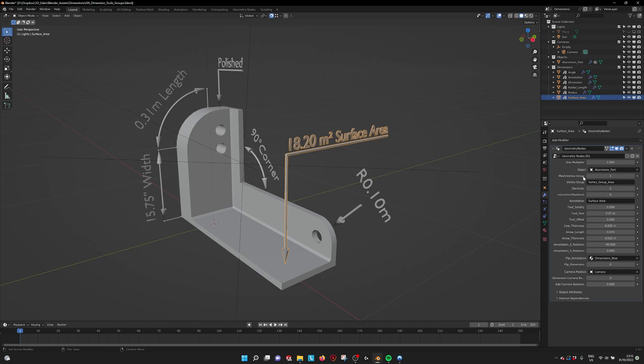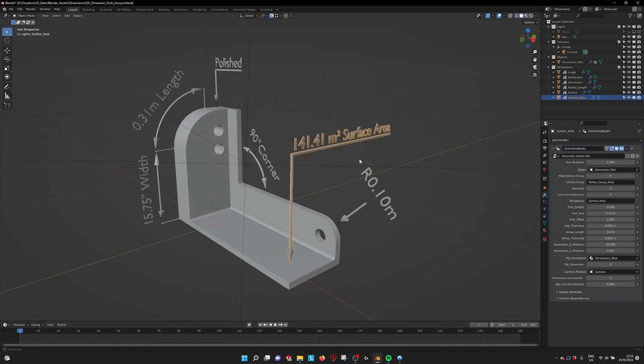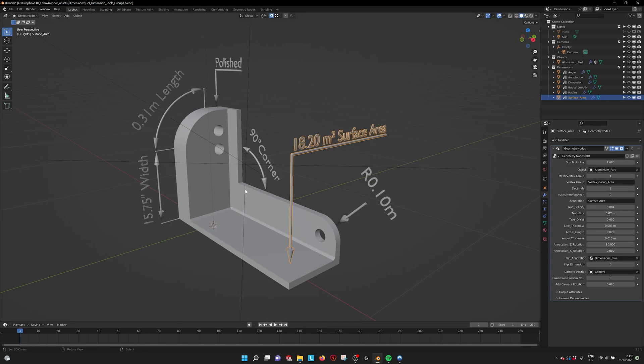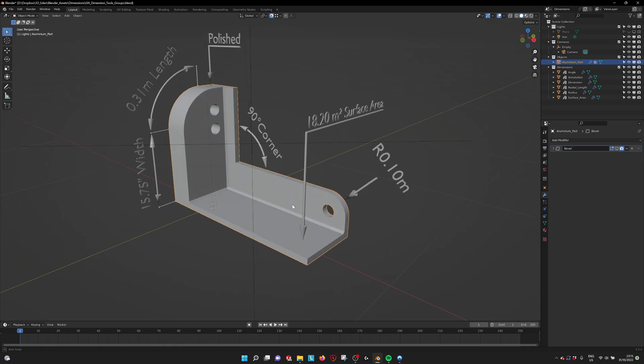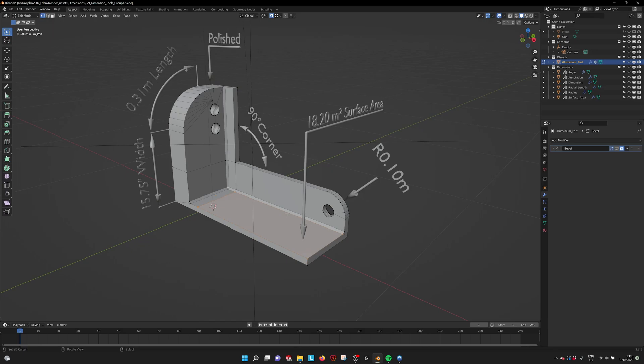We can set it to measuring the surface area of the whole mesh but also to a vertex group. So if we go into the model itself, this is the vertex group that I made.